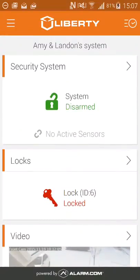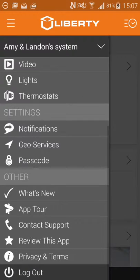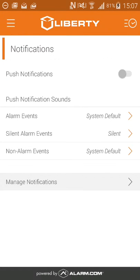In this video, I'm going to show you how to set up push notifications from your Liberty Live app to your phone. If you click on the top left hand corner on the three lines, it'll take you to the side menu. Under the settings heading, you'll see where it says notifications. This will take you to the notifications menu.